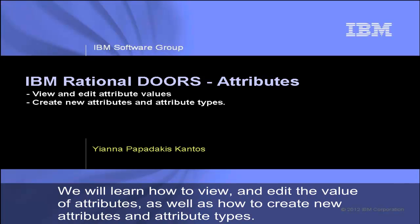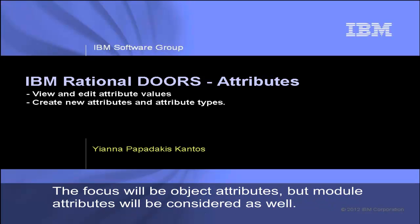We will learn how to view and edit the value of attributes, as well as how to create new attributes and attribute types. The focus will be object attributes, but module attributes will be considered as well.